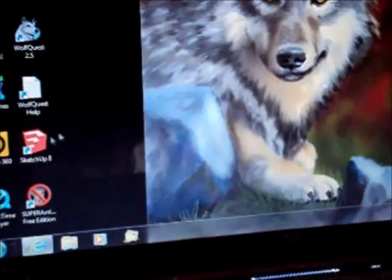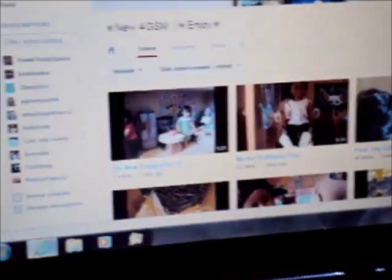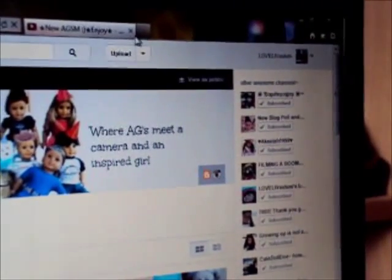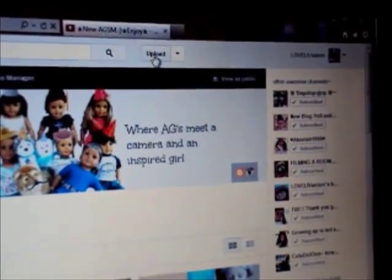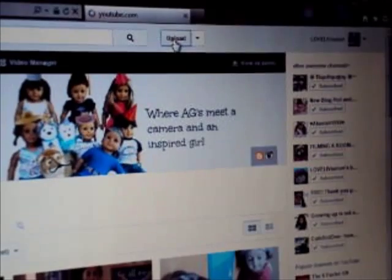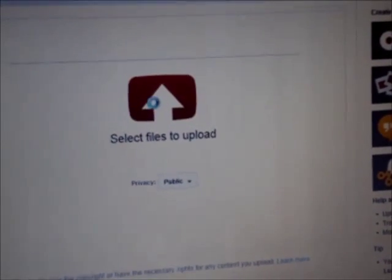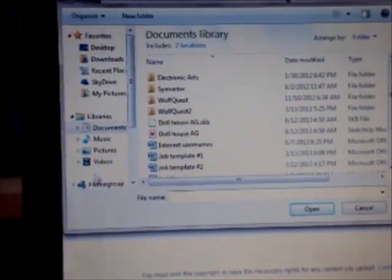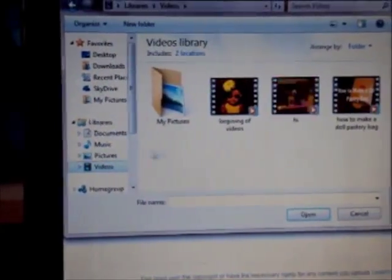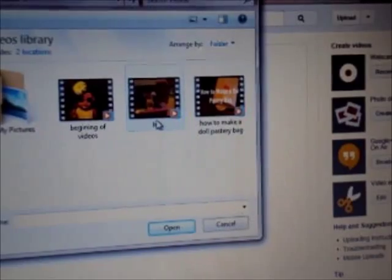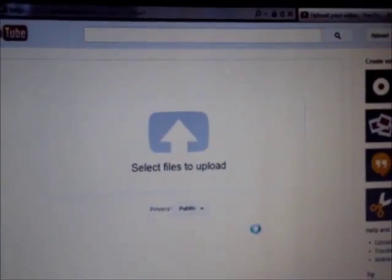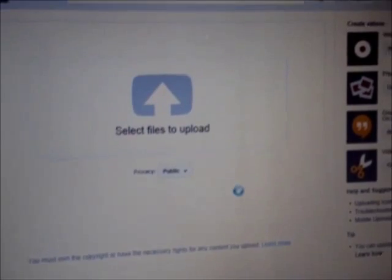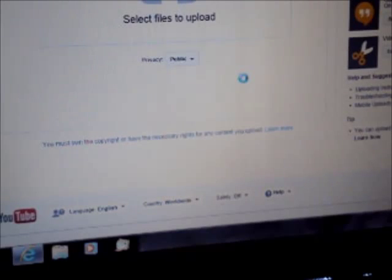And, if you want to put the video on YouTube. Then, you push. Here's my home page. Upload. And, then you push. Select files. I'm not actually going to upload this. But, when you click the file you want to upload. And, then you'll push open. And, it'll take you to all of that. So. That's how you make a stop motion. And, add sound and upload it on YouTube.